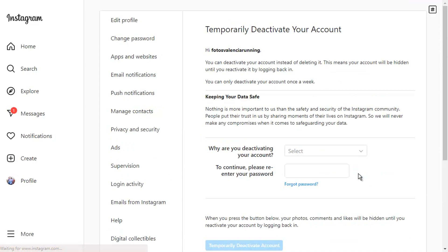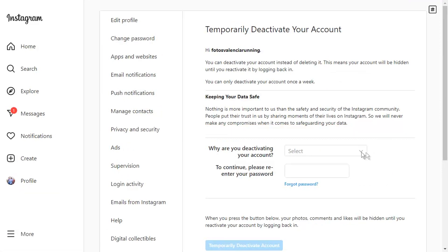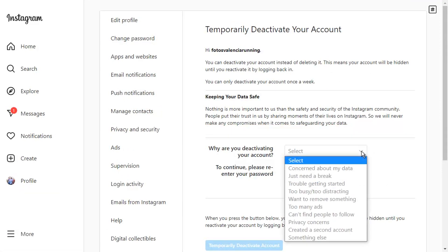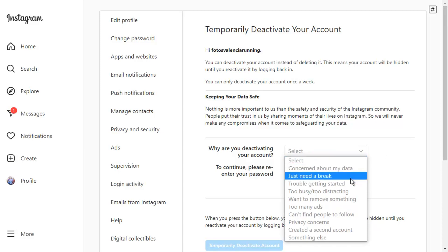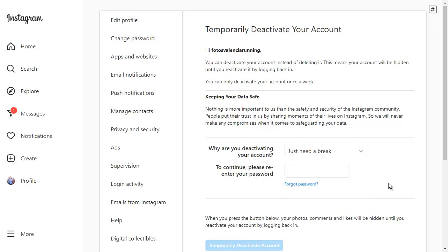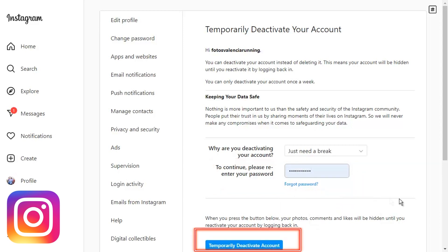Click on it. This screen appears. Go to where it says, "Why are you deactivating your account?" and click on the drop-down box beside it. You must choose a reason for deactivating your account. Choose any reason listed — I will choose Just Need a Break. To continue, you need to re-enter your password here. After you re-enter your password, this button will turn blue. Click on it to deactivate your account.